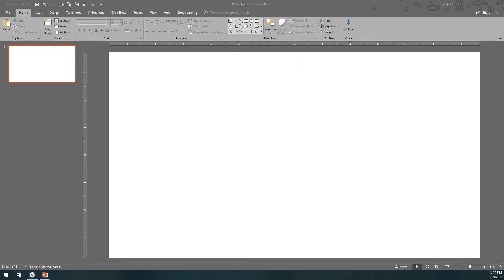This is Hulse, and welcome to another PowerPoint tutorial. We've been working on a modern PowerPoint slide deck step by step, and this time we're going to showcase how you can do a material design tab bar in PowerPoint.